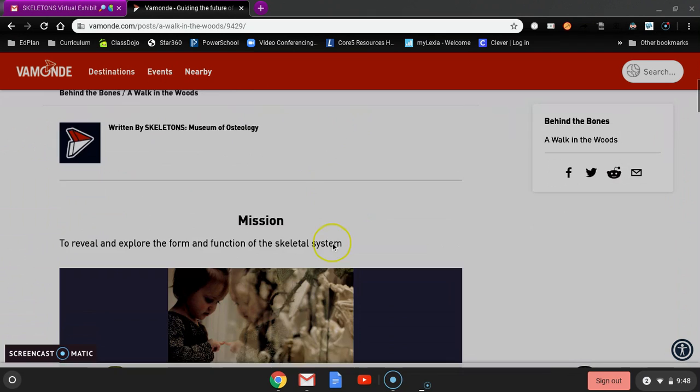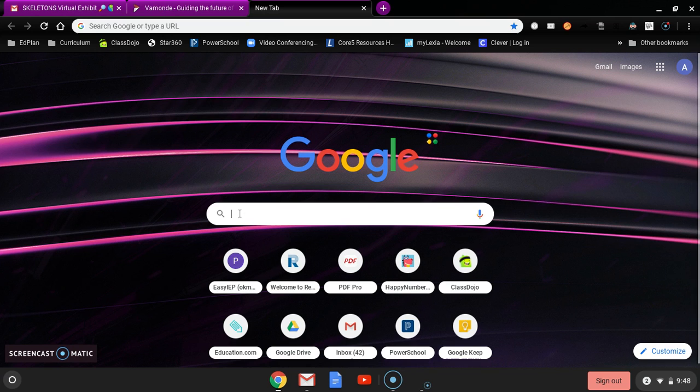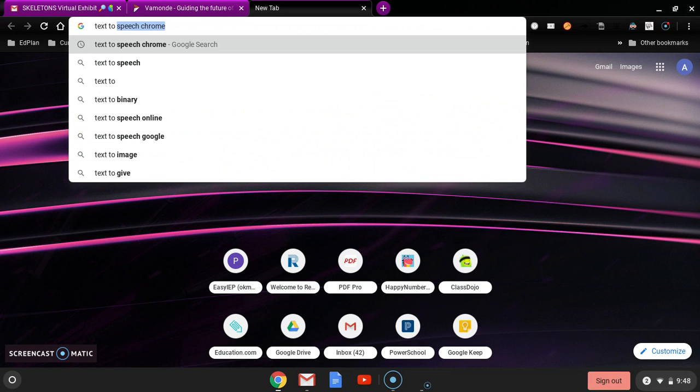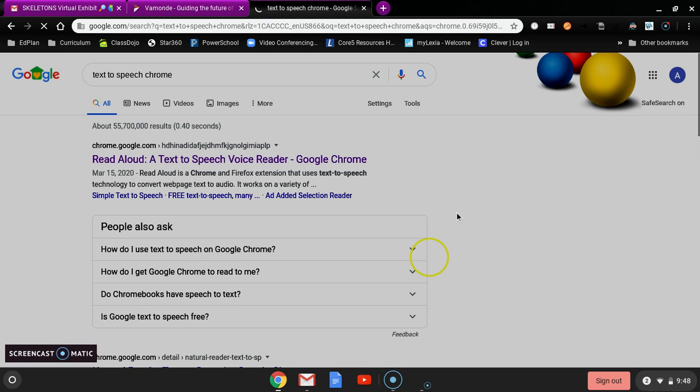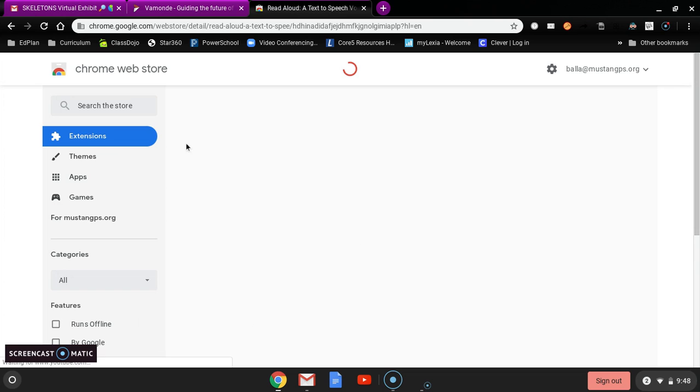So we're going to demonstrate it. You're going to go to a Google page and you're going to look for text to speech for Chrome, and this is what comes up. It's called Read Aloud, a text to speech voice reader for Google Chrome. So you'll click on that and it is an extension for your Chrome browser.